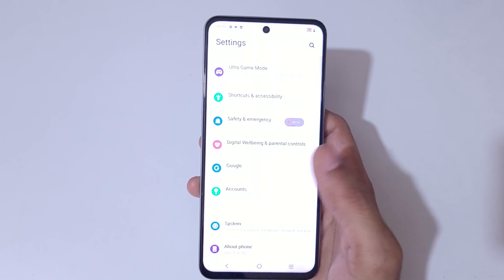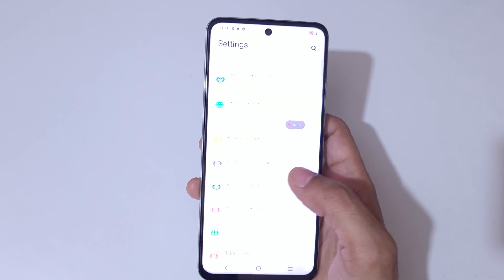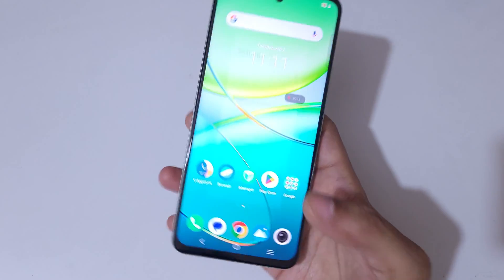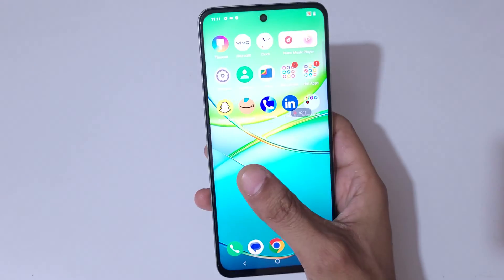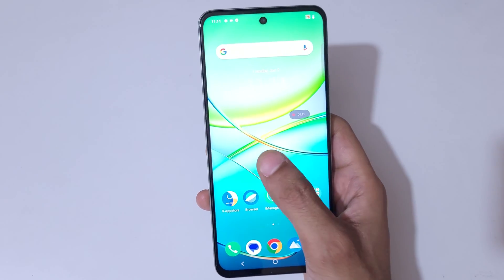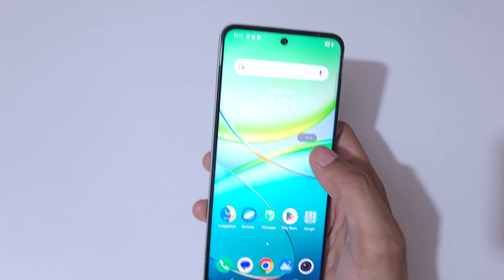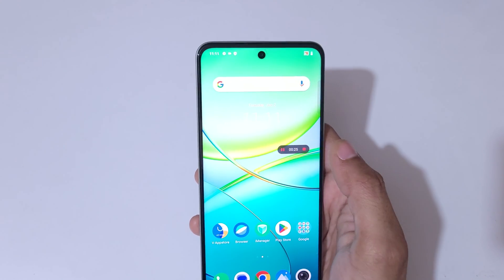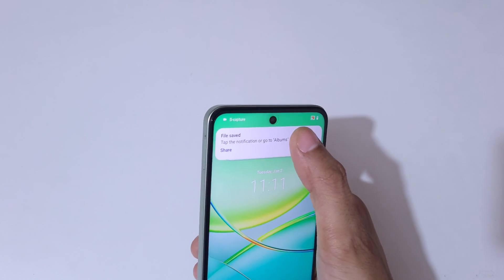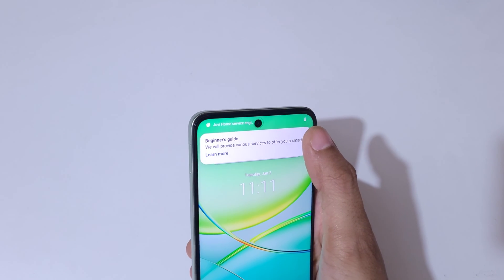Currently the screen of the Vivo T3X 5G smartphone is recording. Now simply tap here to save the screen recording — you can see the 'File Saved' confirmation.